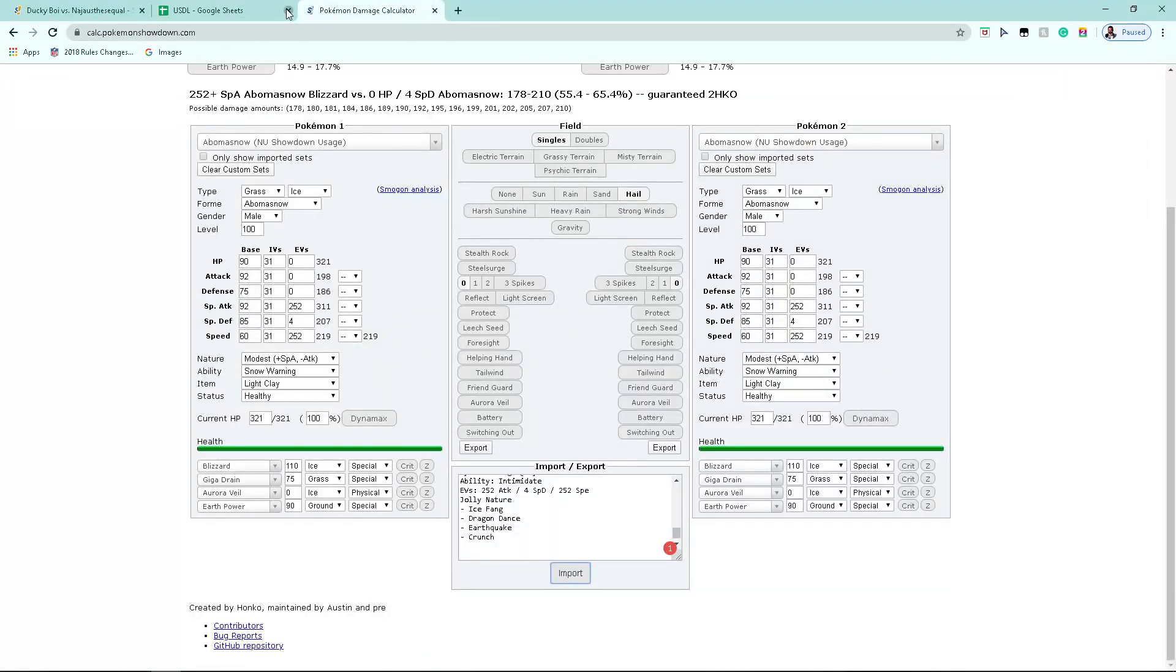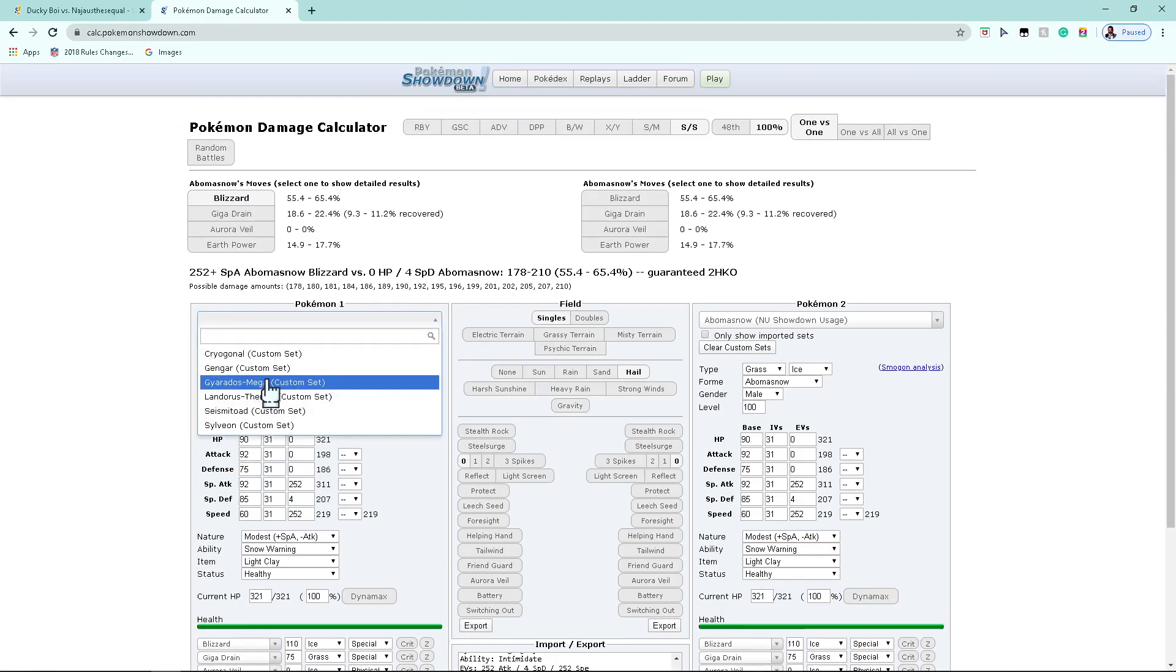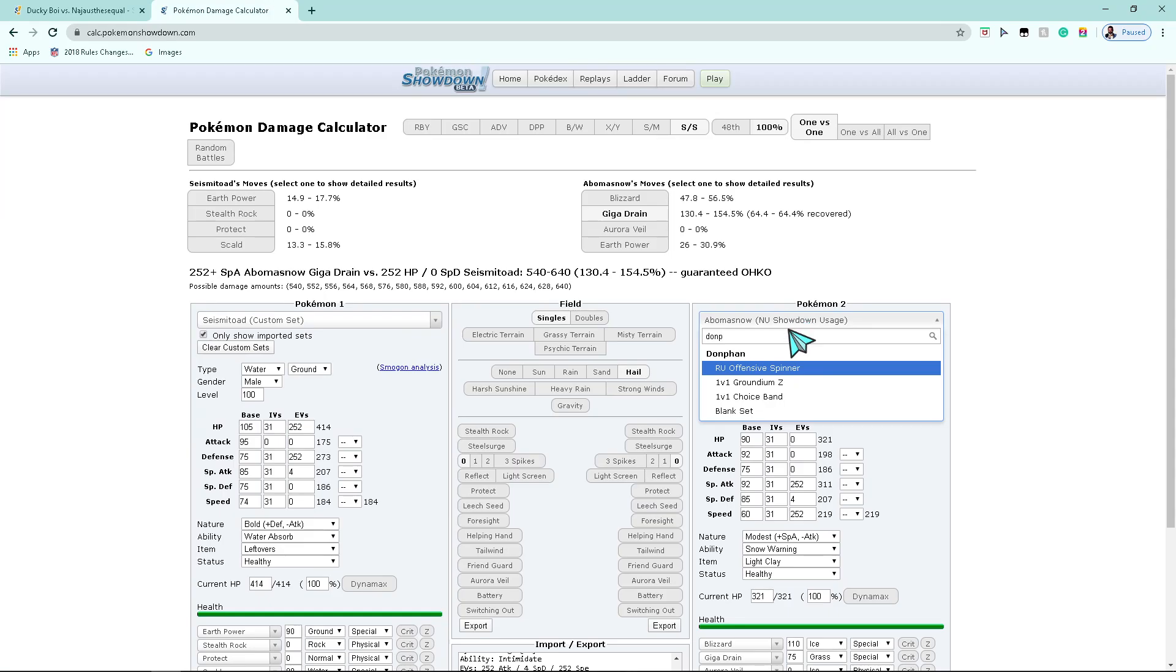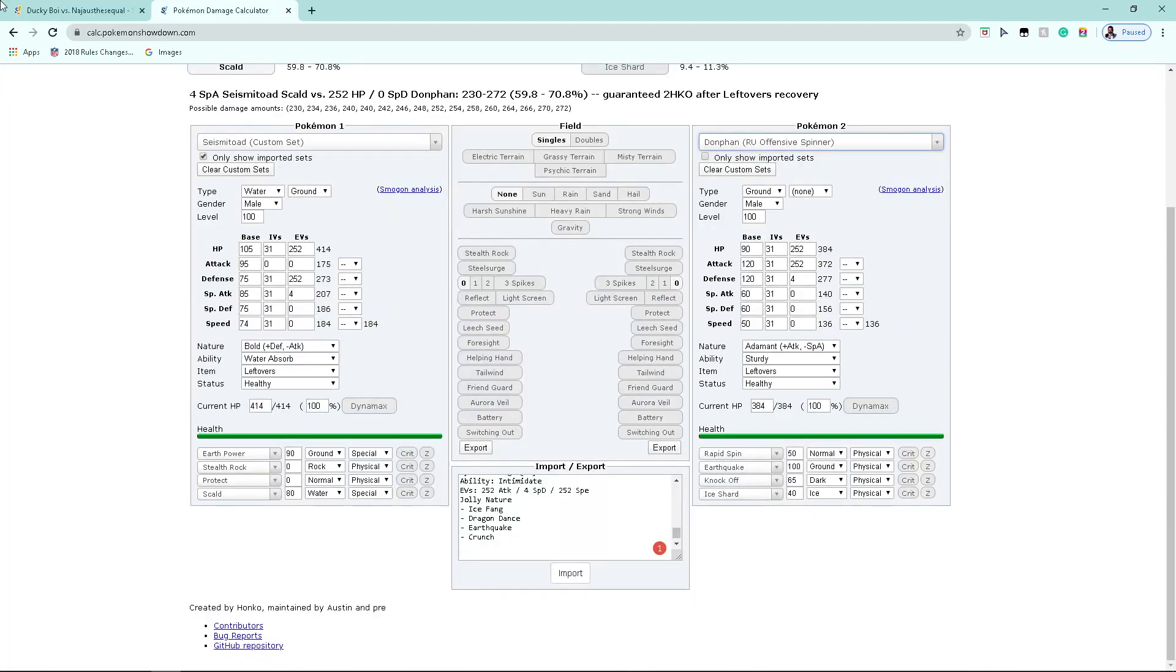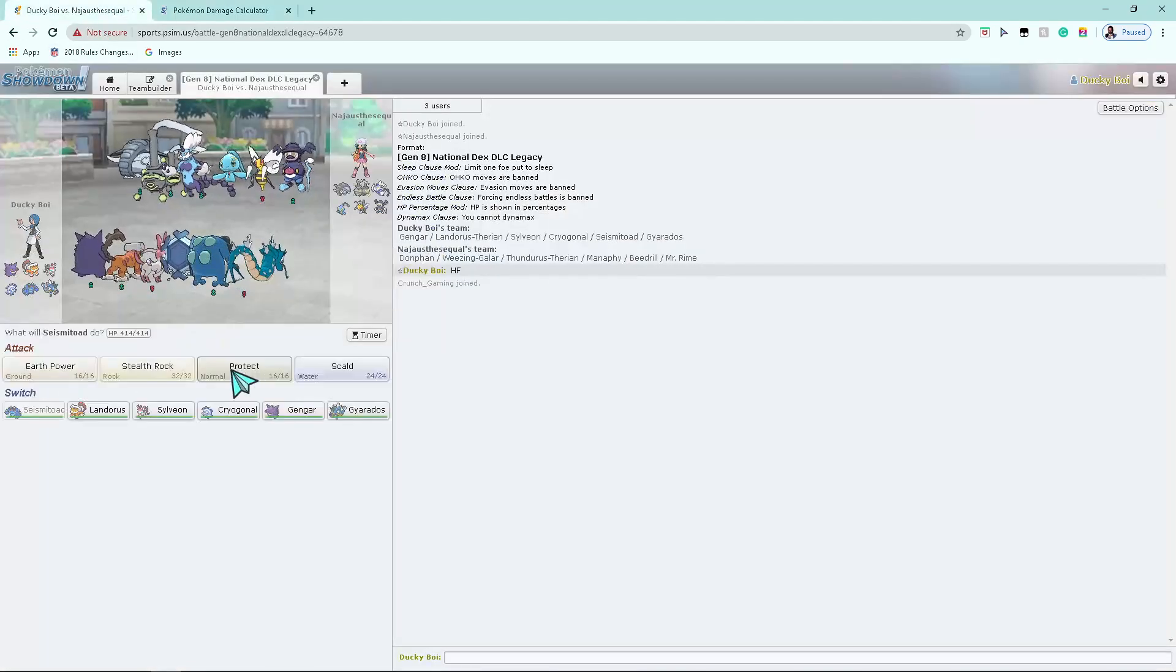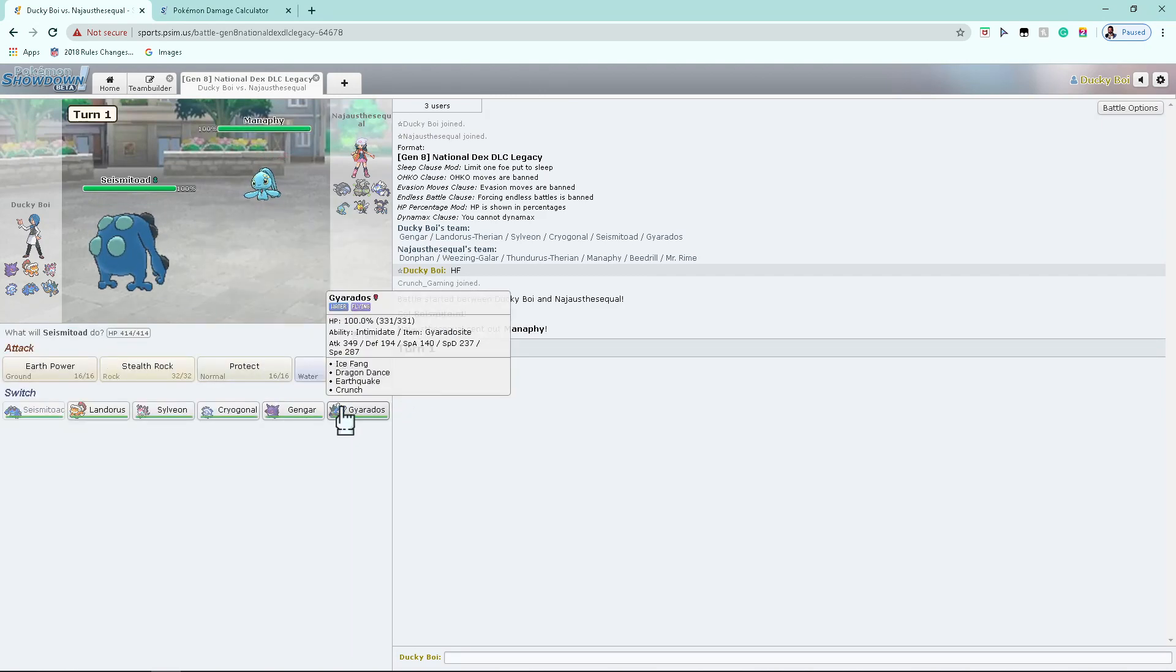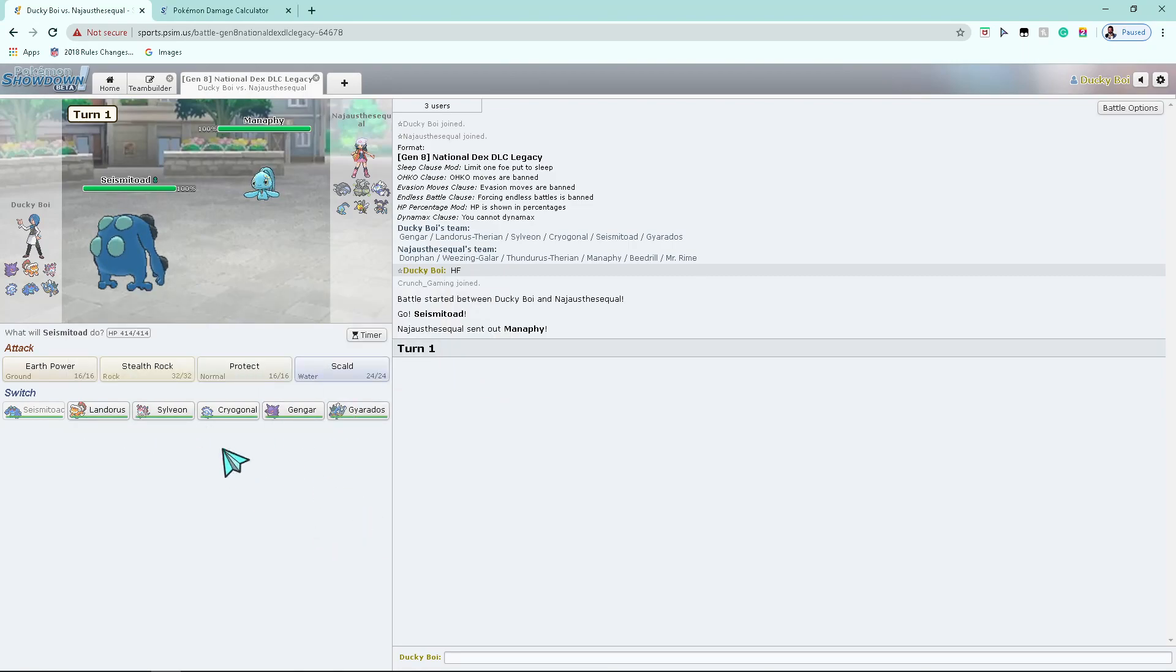So, let's see what my Toad does versus a Donphan. I need to get this thing out of my face. Leading with Manaphy, interesting choice. She's probably gonna try to set up immediately.